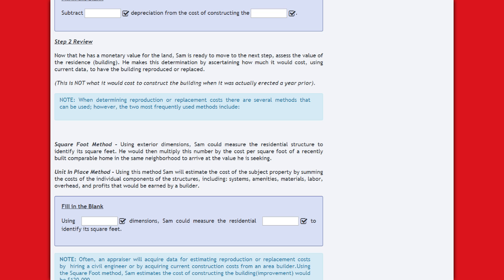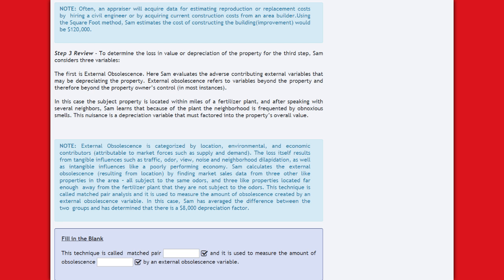The two most frequently used methods are: the square foot method — using exterior dimensions, Sam measures the residential structure to identify its square feet, then multiplies by the cost per square foot of a recently built comparable home in the same neighborhood; and the unit-in-place method — Sam estimates cost by summing the individual components of the structure, including systems, amenities, materials, labor, overhead, and profits earned by a builder. Often an appraiser will acquire data by hiring a civil engineer or getting current construction costs from an area builder.